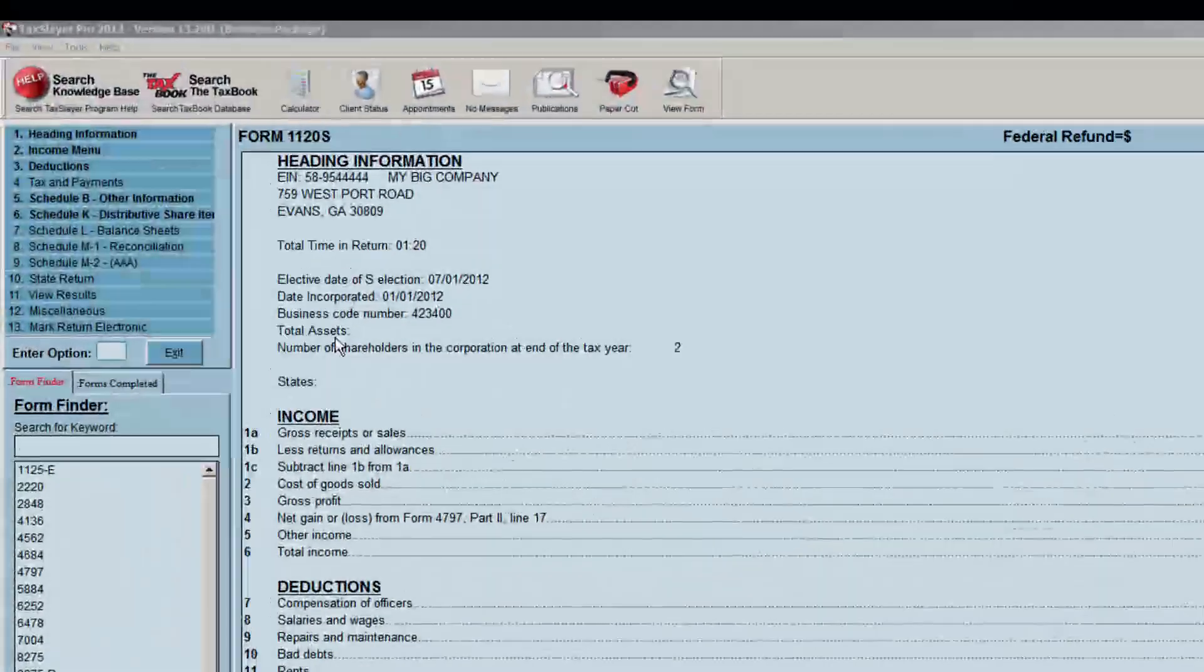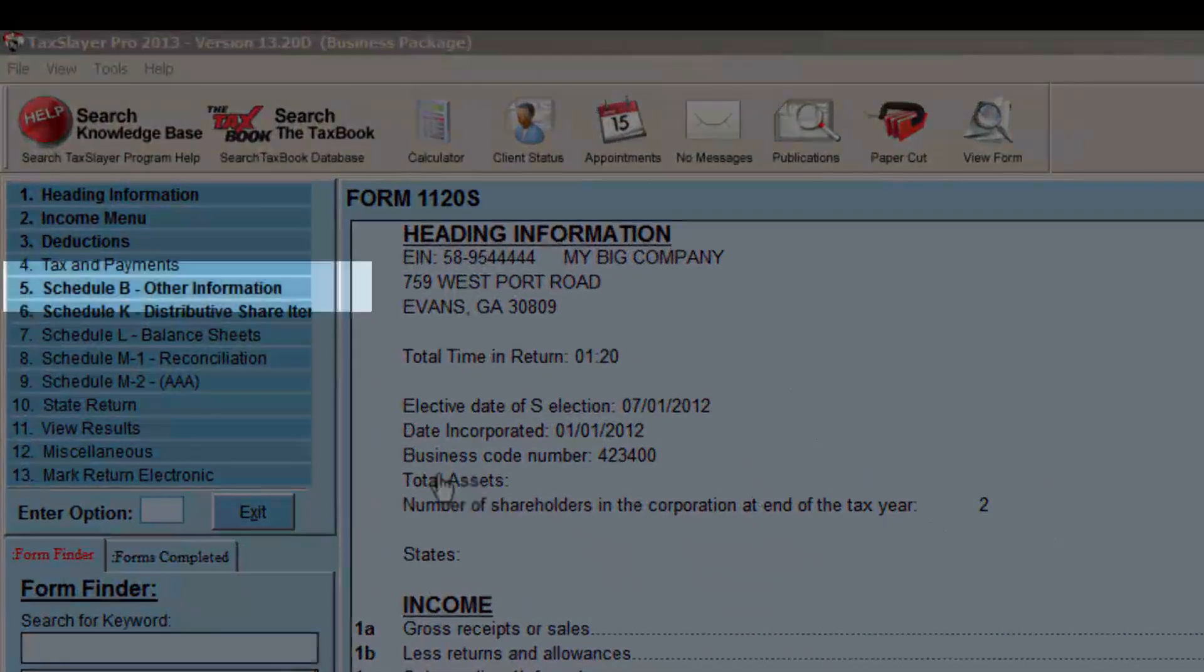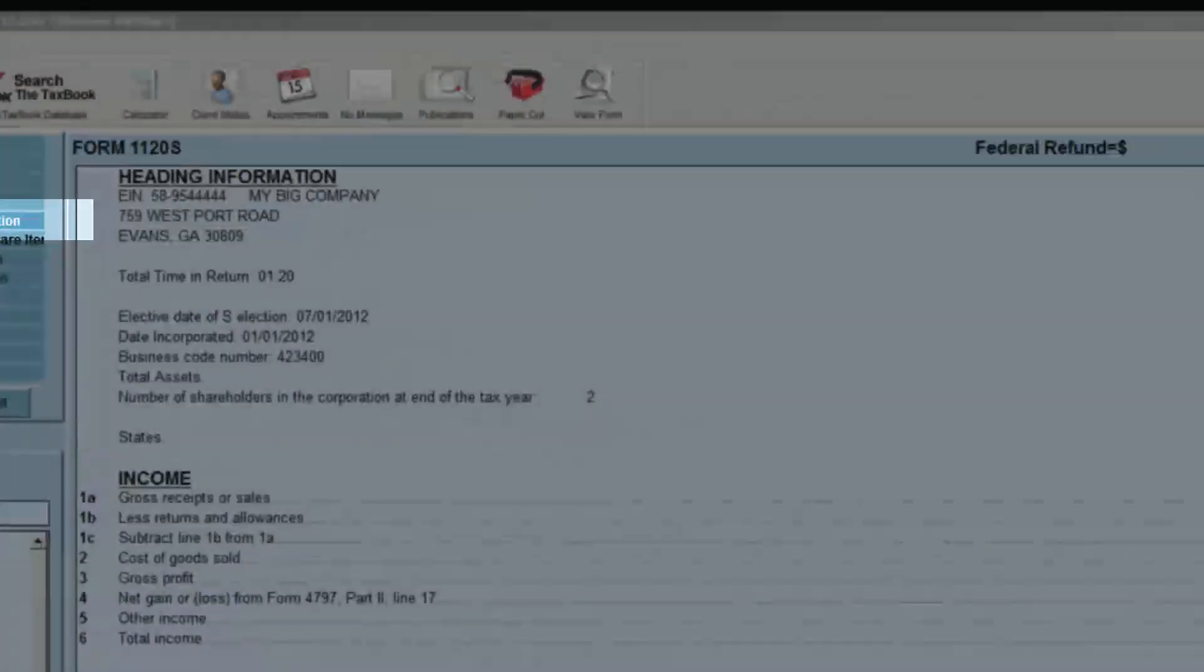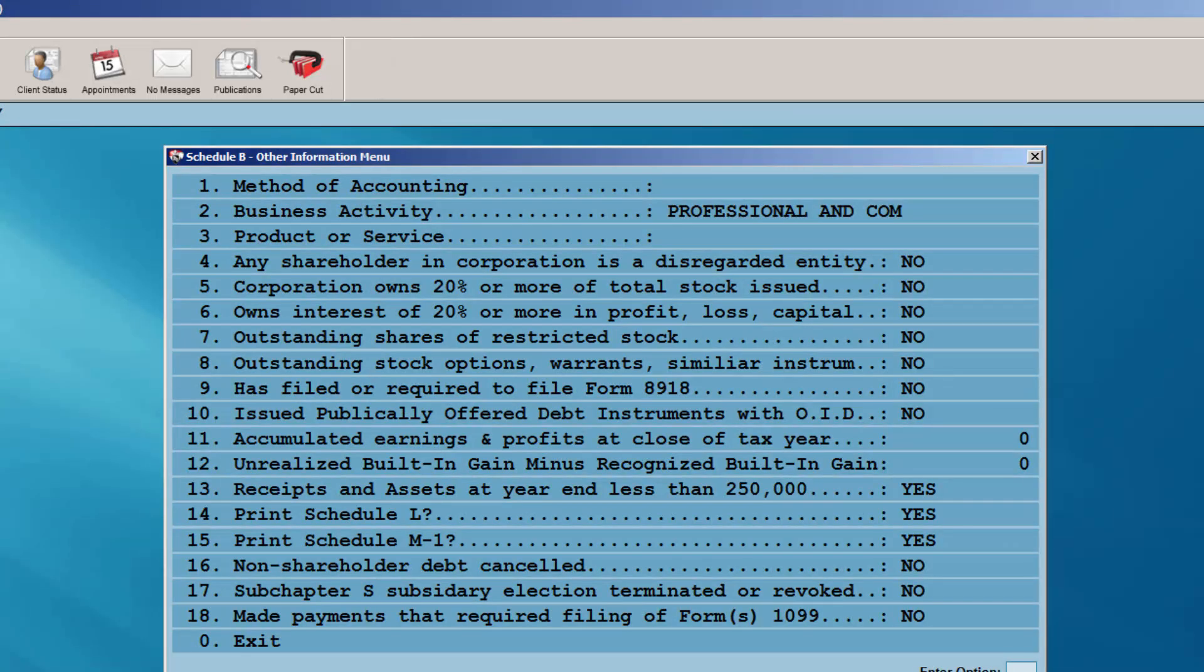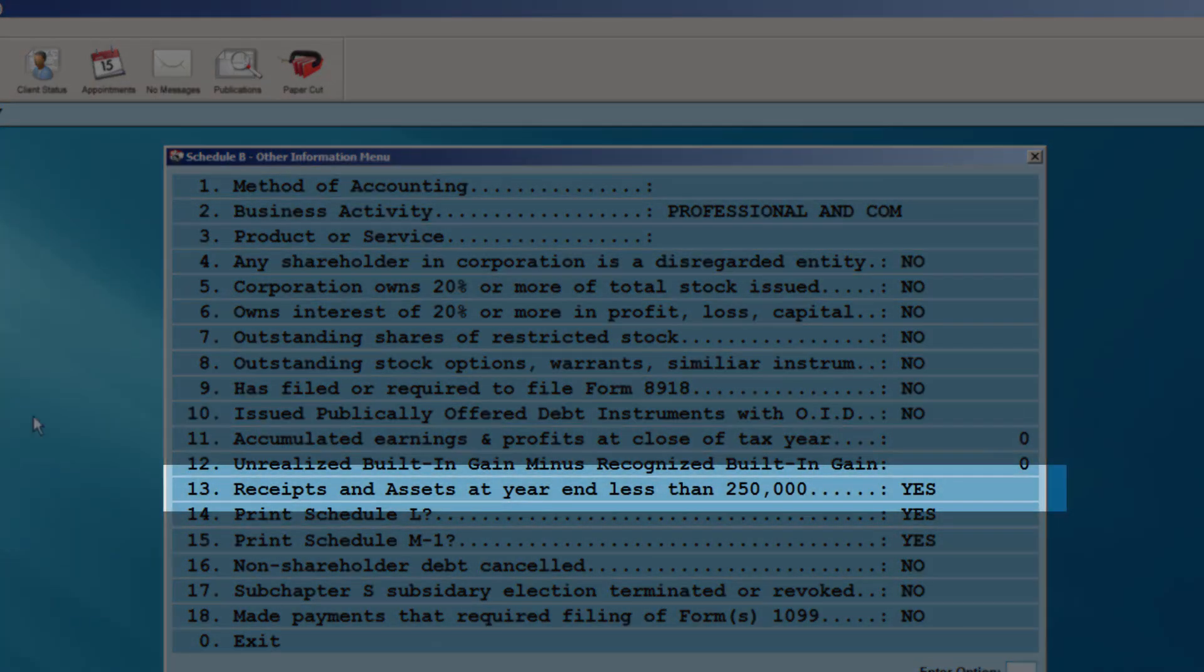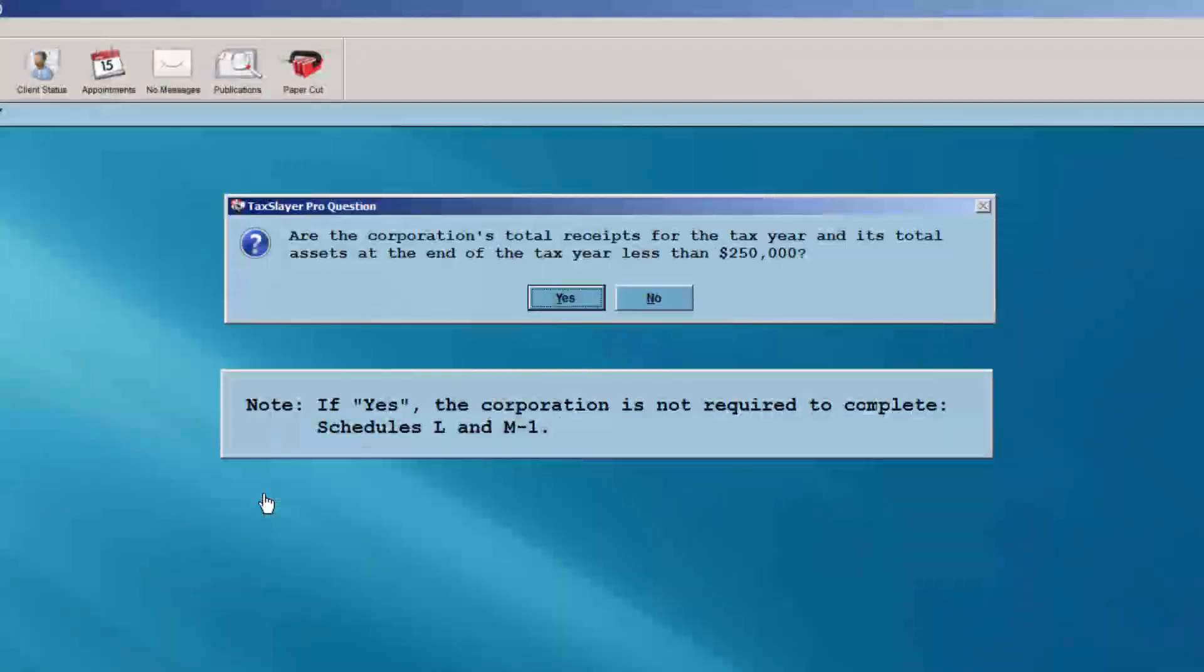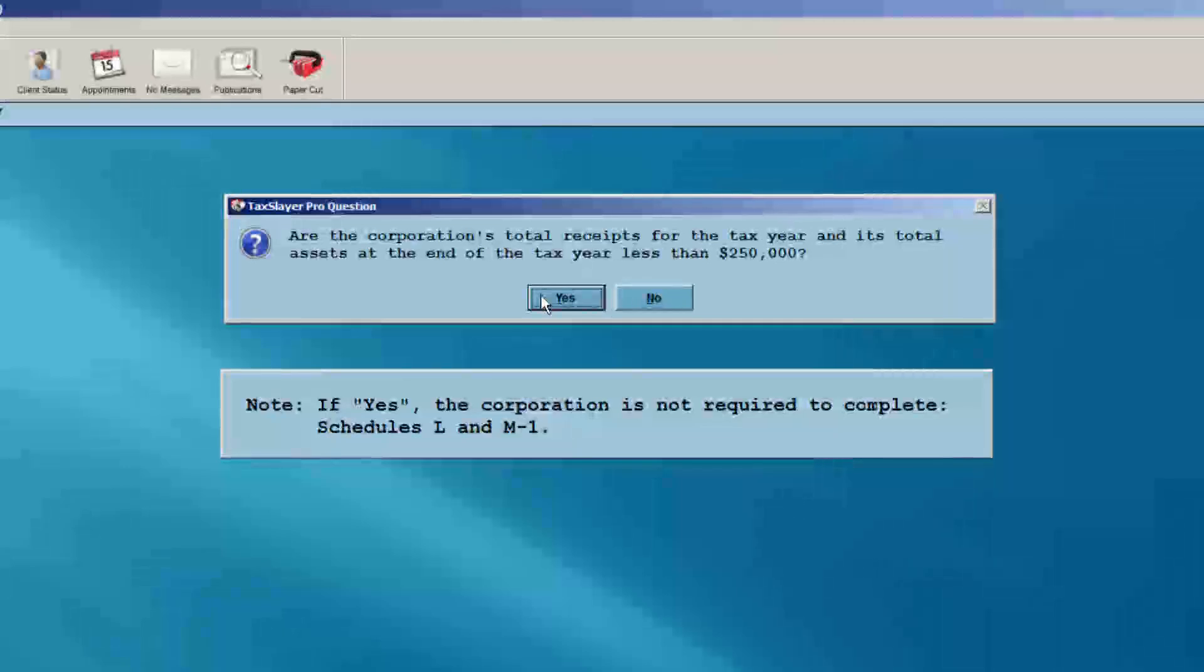Depending on the receipts and assets at year-end, you may need to access Schedule B, Other Information menu, and answer question number 13. If the receipts and assets are less than $250,000, answer this question yes. Read the statement on the screen carefully.